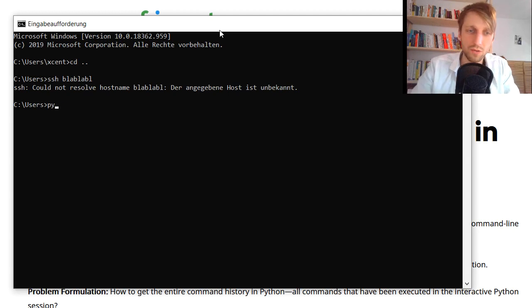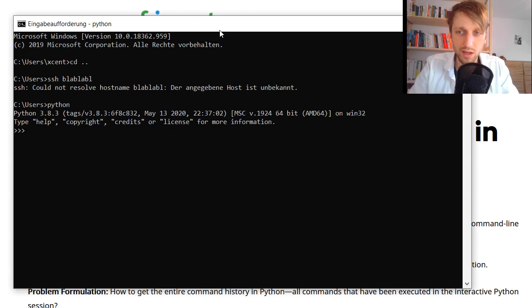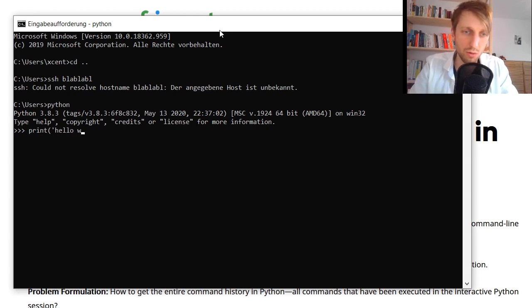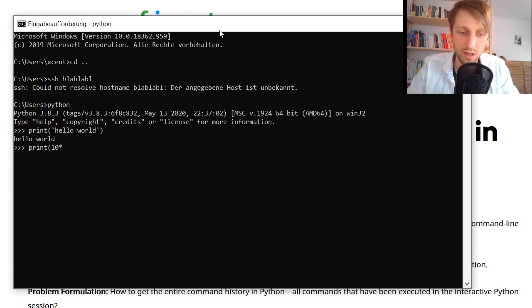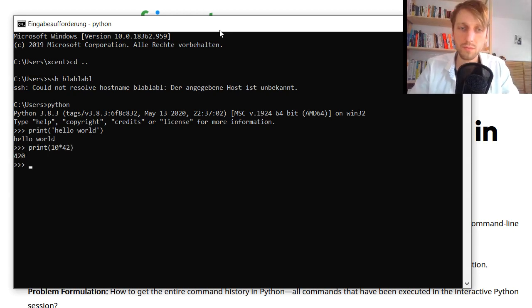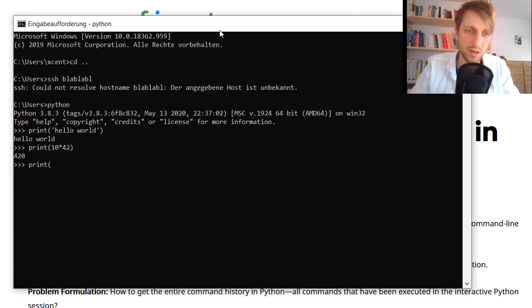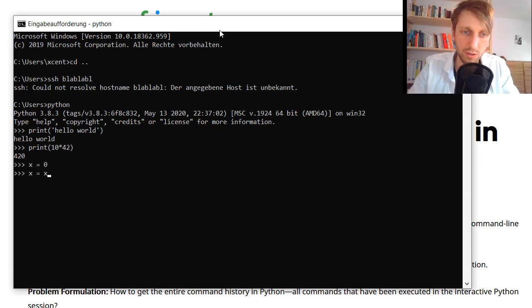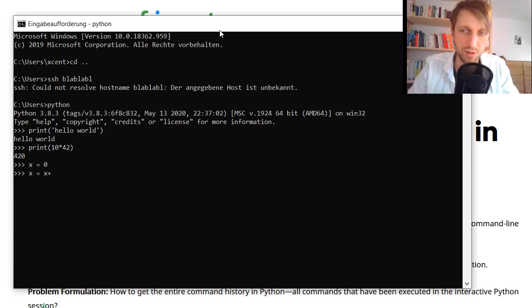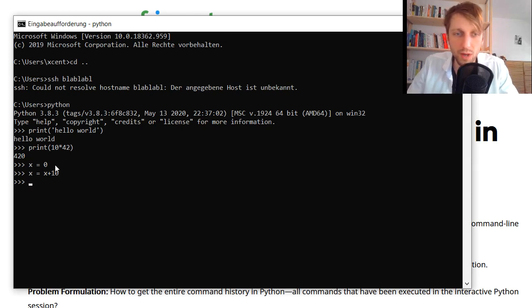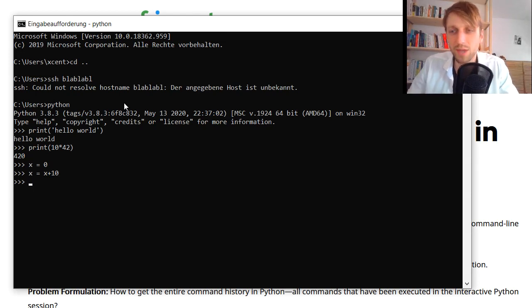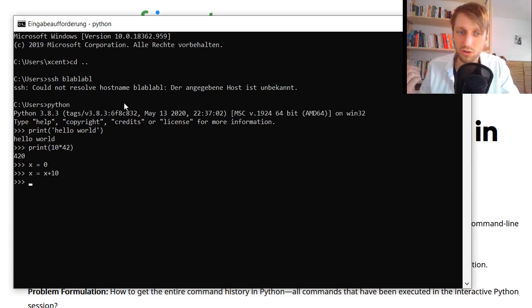A good question is: can we do the same in a Python shell? So if you open the Python shell and you type in like print hello world, and we have like a computation like 10 times 42, and so on, we have a few commands. Let's print another one like, just have a command, say x is equal to zero and x is equal to x times x plus 10, for example.